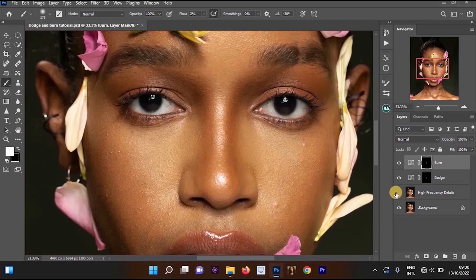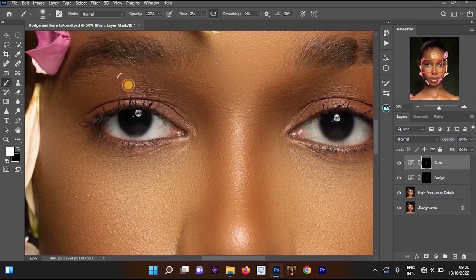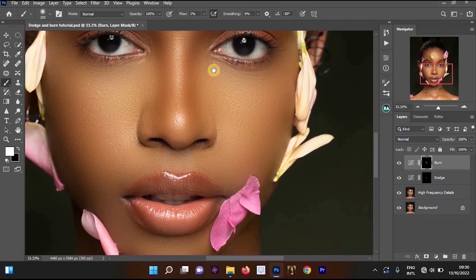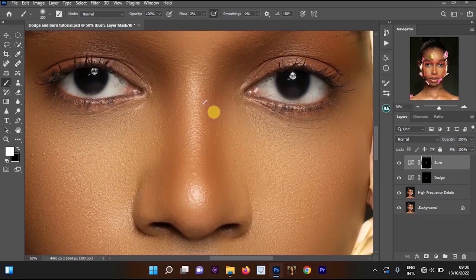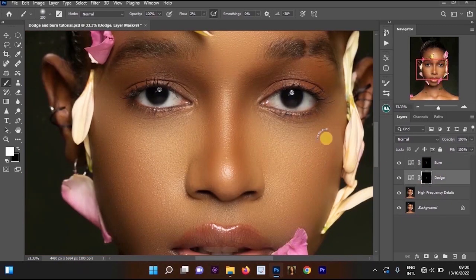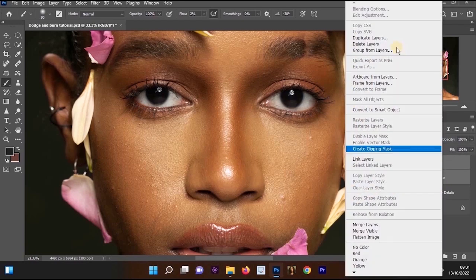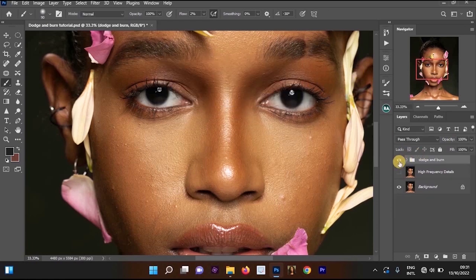The first method is easier because you don't have to keep turning layers off and on. But most people still use this second method because you have more freedom to select where you want to burn, and you can even dodge darker areas or burn lighter areas. Now group the dodge and burn layers: hold Ctrl, click both layers, right-click, and select 'Group Layers'.